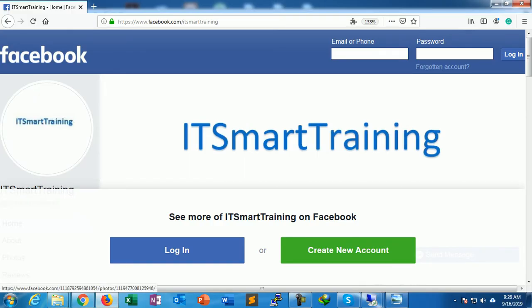If you want to connect with me on Facebook, my Facebook URL is www.facebook.com/ITSmartTraining.